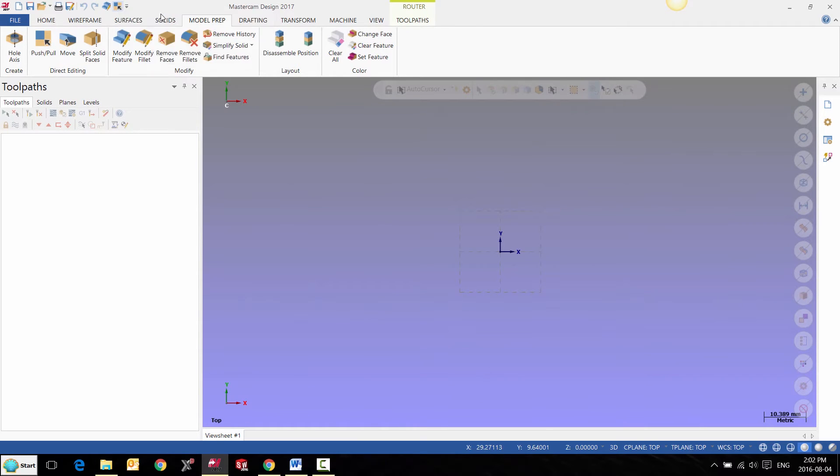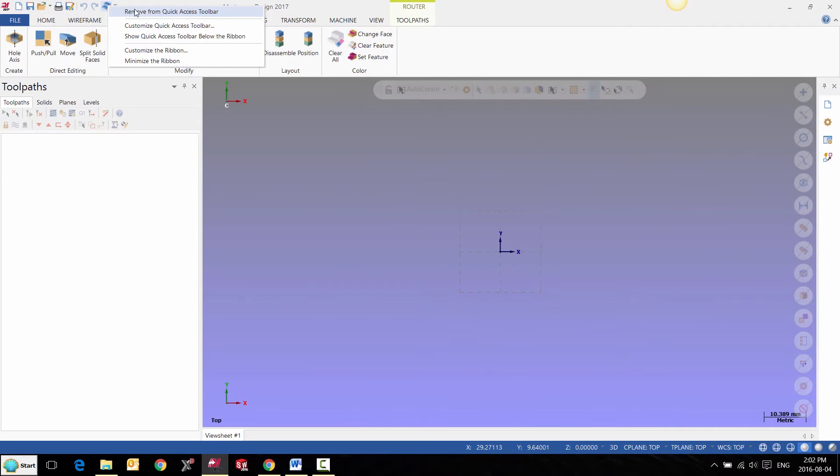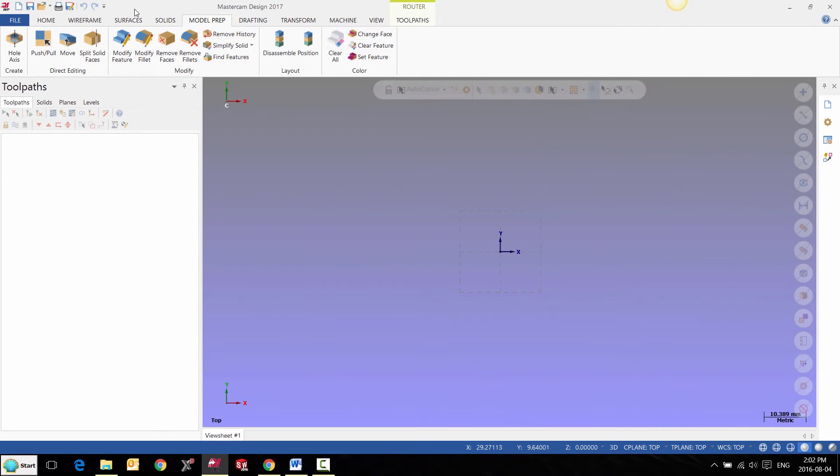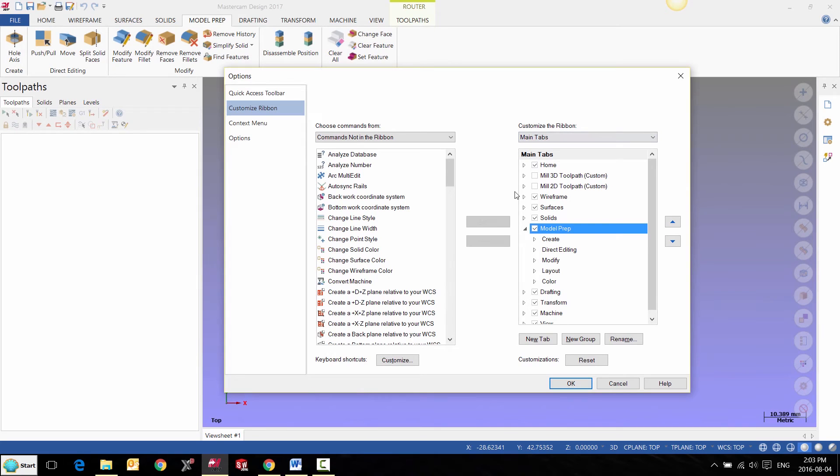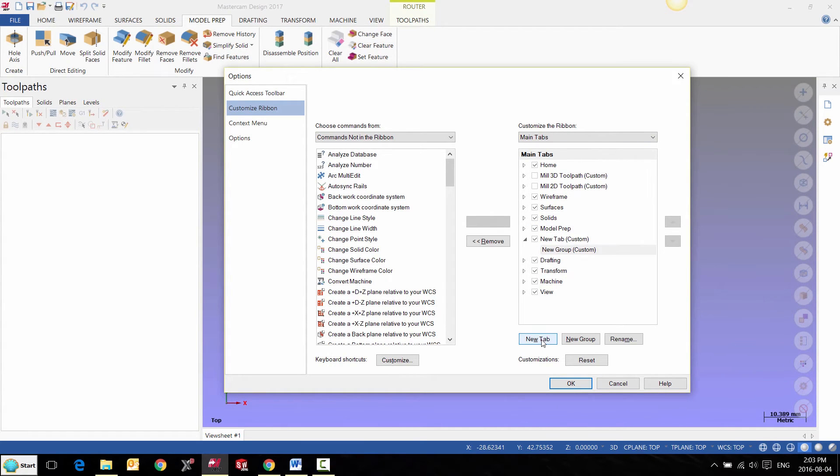We also have the ability to add new tabs in our main ribbon bar area. We customize the ribbon and go to the new tab function, and from there we can add our favorite functions.